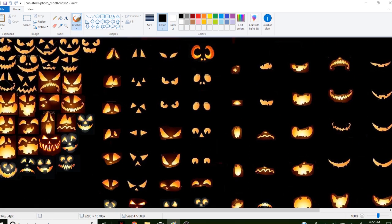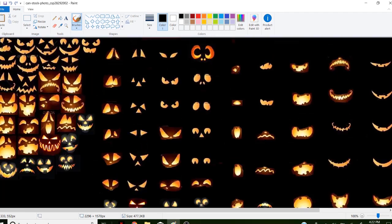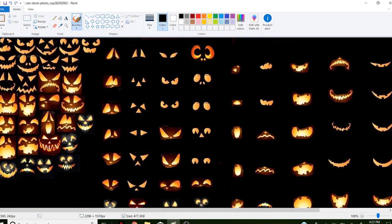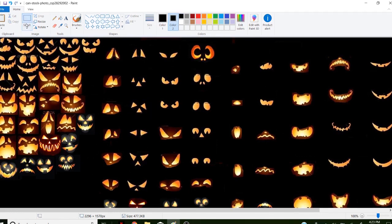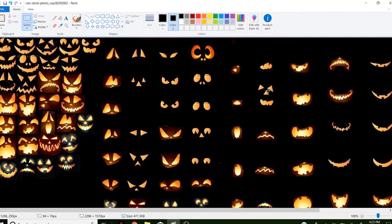I know most things have already been done before and these are photos of other people's jack-o'-lanterns or ideas for jack-o'-lanterns that have probably already been done, but here's where you can get creative. You can break these all apart and you can take parts of the face and mix and match. Always remember to set your second color to the color you're working on so as you move faces around, you don't leave big white squares everywhere.